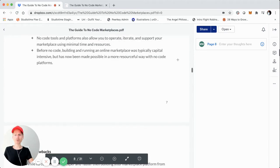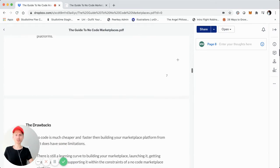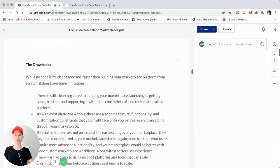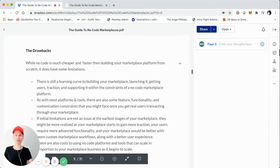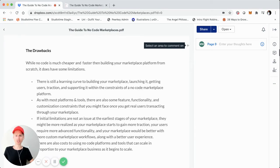Now that we've covered some of the benefits, there are of course some drawbacks to no code and even low code. We're going to cover those really quickly. While it is typically cheaper and much faster to build your marketplace, it does have quite a few limitations — like pretty much anything, there are trade-offs.